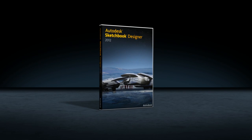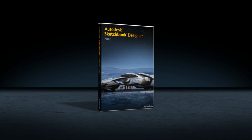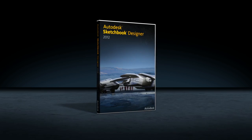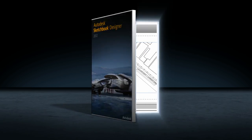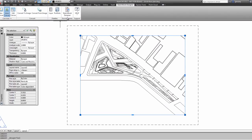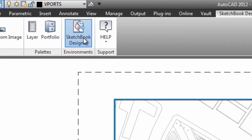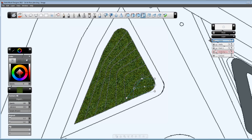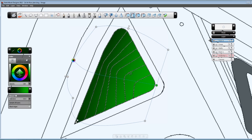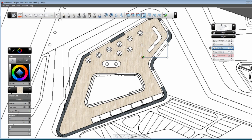Autodesk Sketchbook Designer is a digital art and sketching studio that helps AutoCAD users produce stunning artwork in an intuitive, hybrid paint and vector environment. Enhance your AutoCAD visual communications by launching Sketchbook Designer from within AutoCAD, and quickly bring life to your drawings by highlighting certain features and adding impact where you need it.